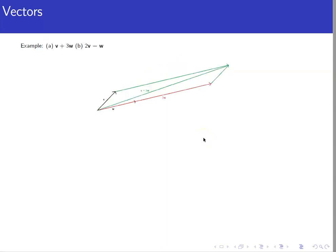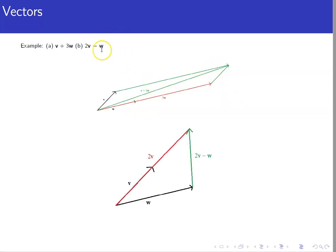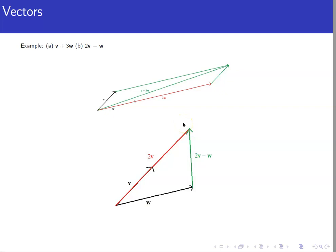For a specific example, consider v plus 3w. First, multiply w by 3 to make it three times as long — the red vector represents 3w. Then set up the parallelogram to find v plus 3w as the diagonal. For 2v minus w, we double the length of v, then go tip to tip for the subtraction, pointing in the direction of the first vector, giving the vector that starts at the tip of w and ends at the tip of 2v.